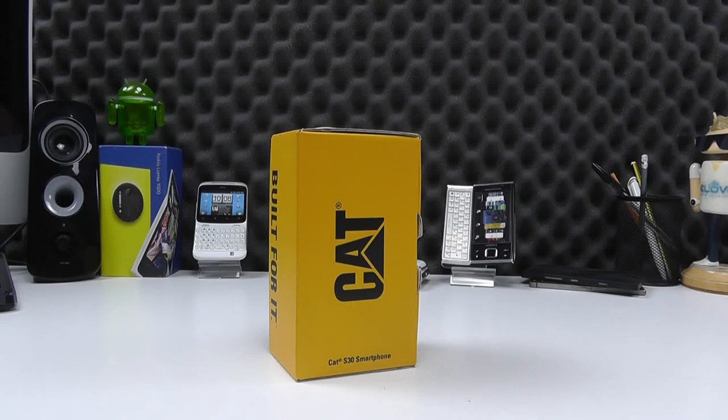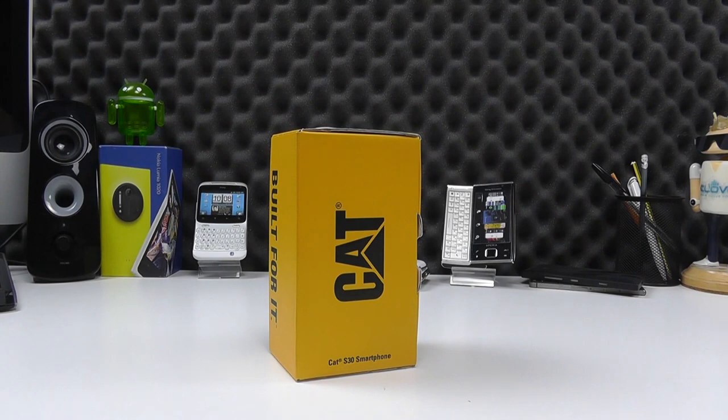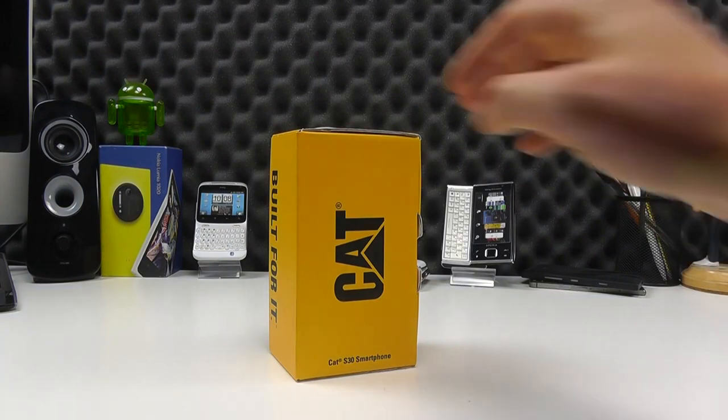Hello, here we are with an unboxing and hands-on with what is at the time of recording the latest addition to the CAT range of rugged smartphones.